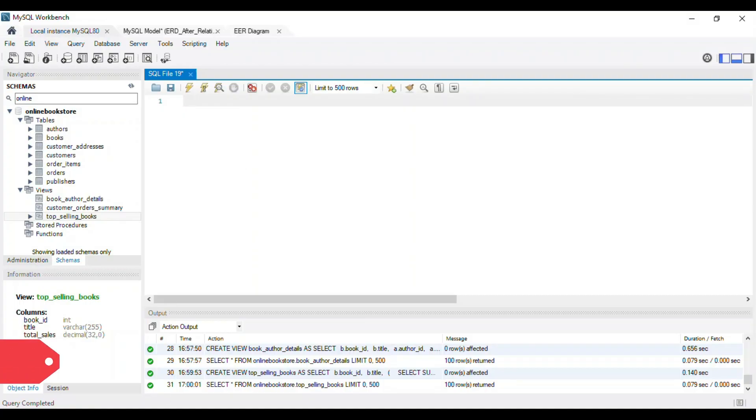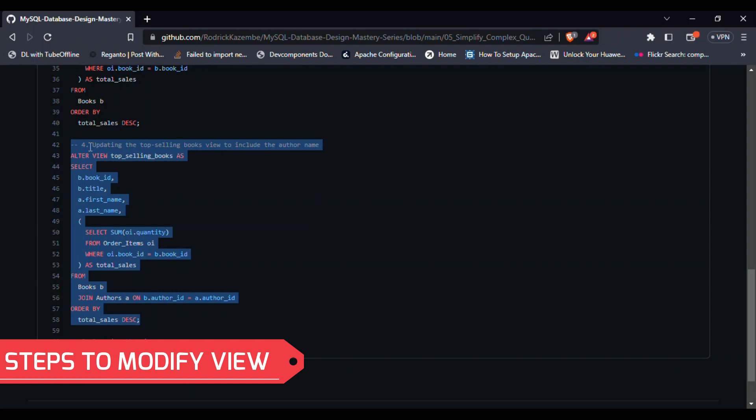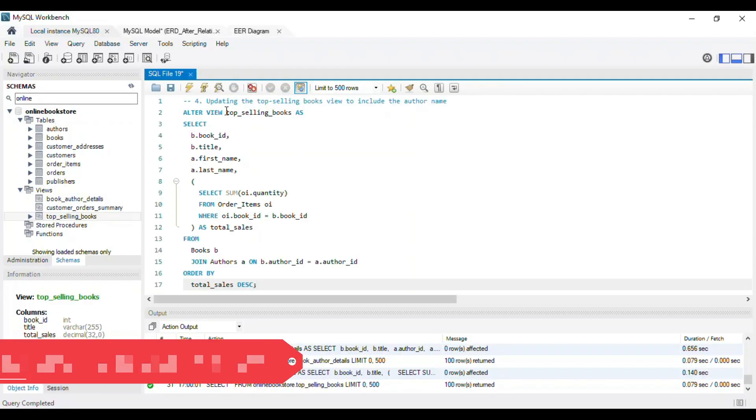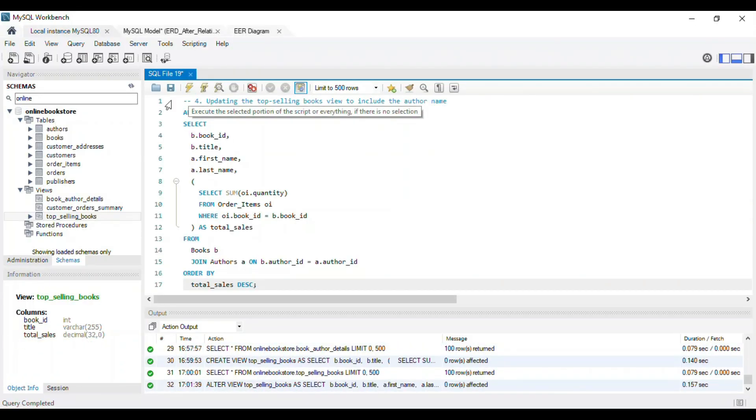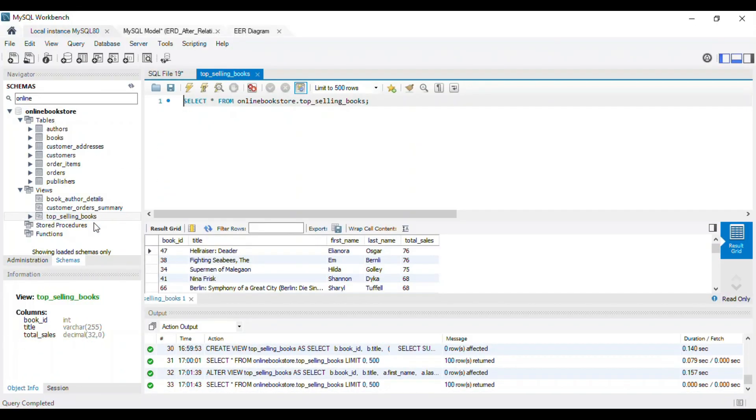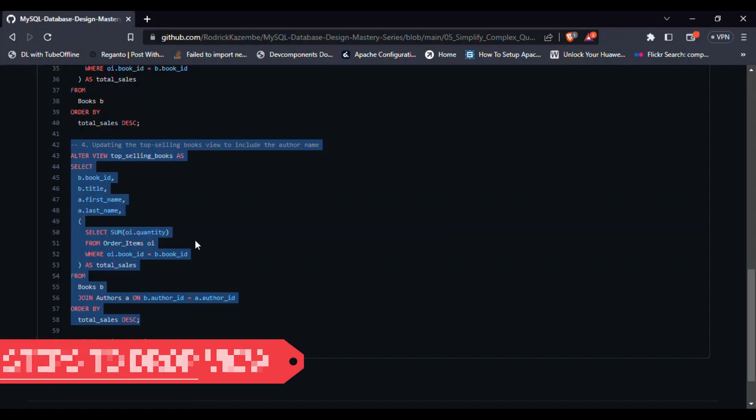In this example, we'll update our top selling books view to include the author name, and then demonstrate how to drop the view when it's no longer needed.